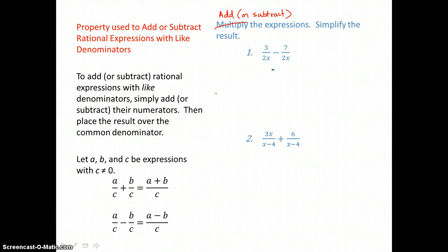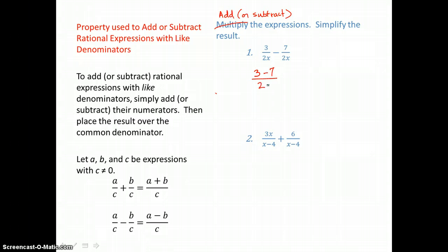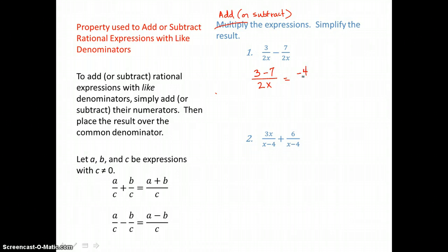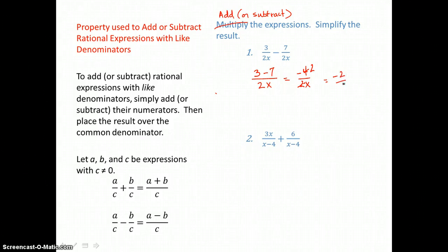Here we have a common denominator of 2x, so all we have to do is subtract those numerators and put them over our common denominator of 2x. When I subtract in the numerator, I get negative 4 over 2x. And now I can simplify because I have a factor of 2 top and bottom. If I cancel that factor of 2 top and bottom, I'm left with negative 2 over x.